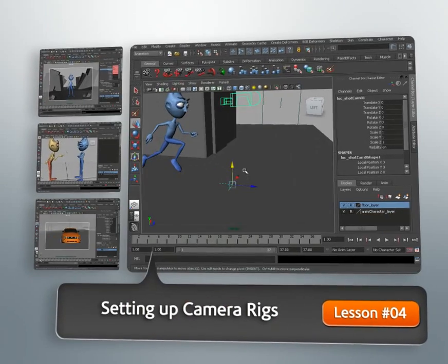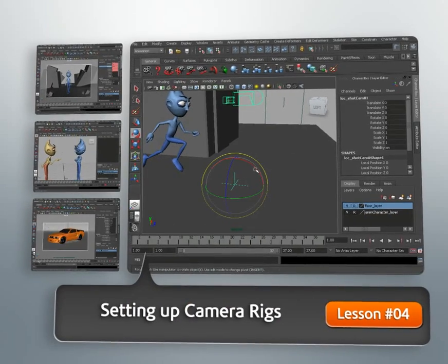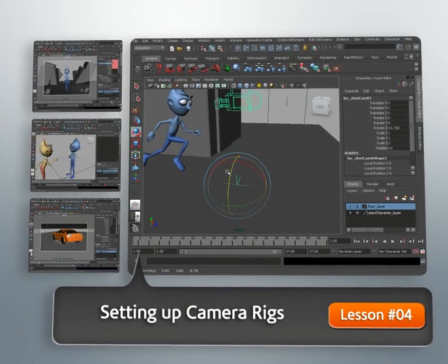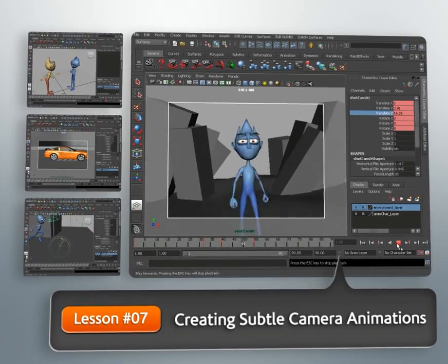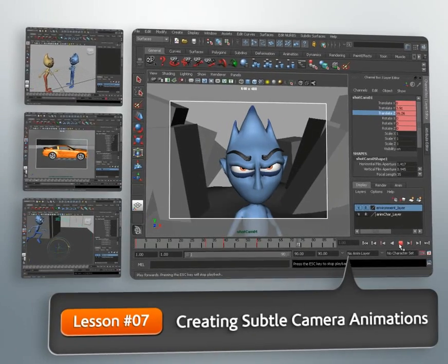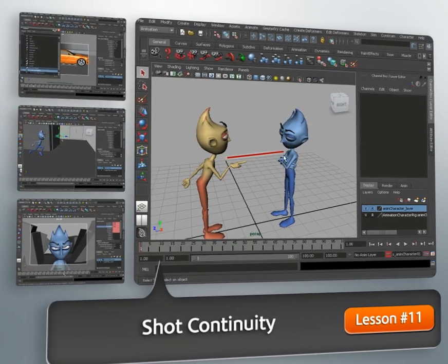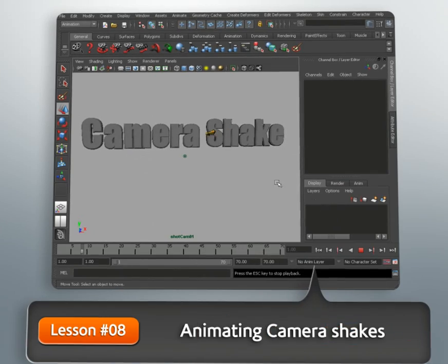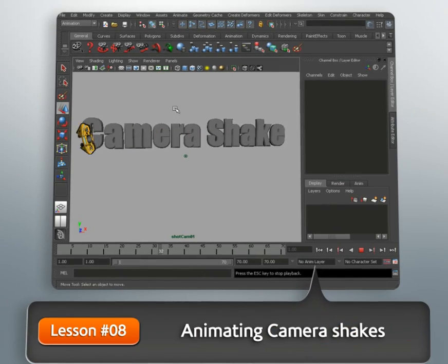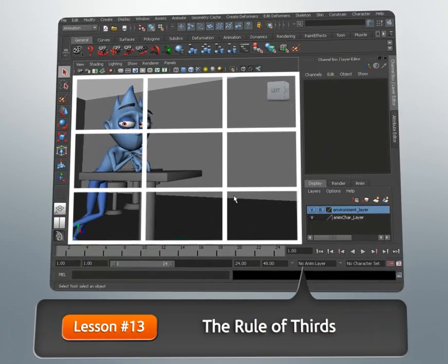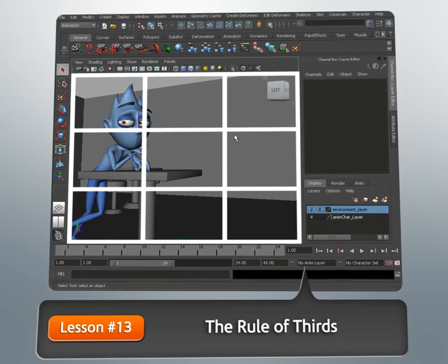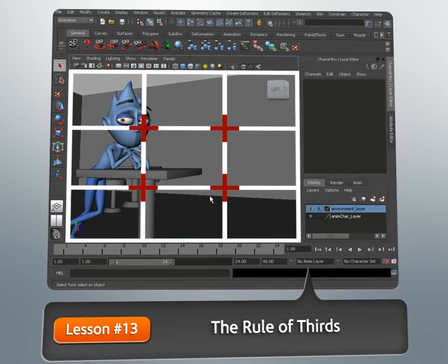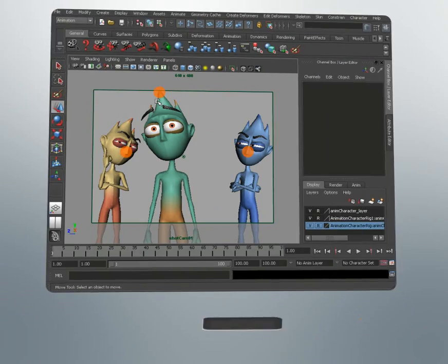We'll cover everything from creating turntable animations to techniques we can use to add more entertainment to our shots by our camera animation alone. We'll learn various ways we can rig cameras and even discuss shot composition to make sure the audience knows who the significant players and objects of interest are in our scene.